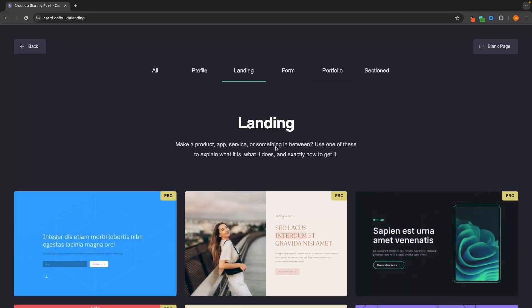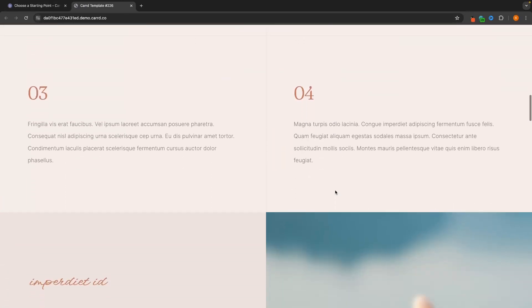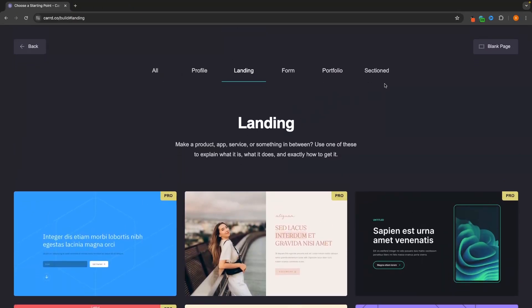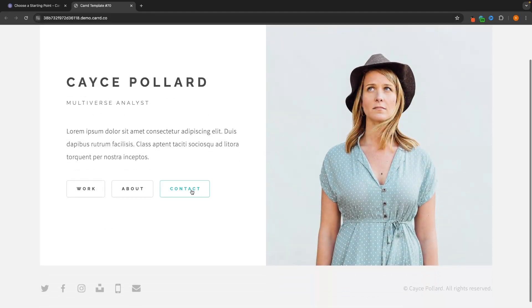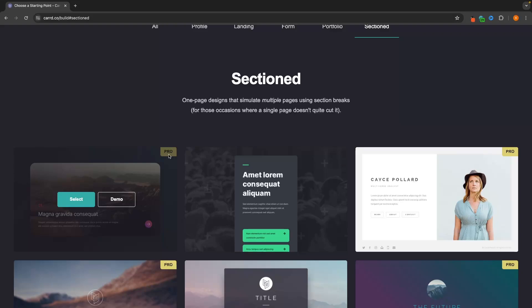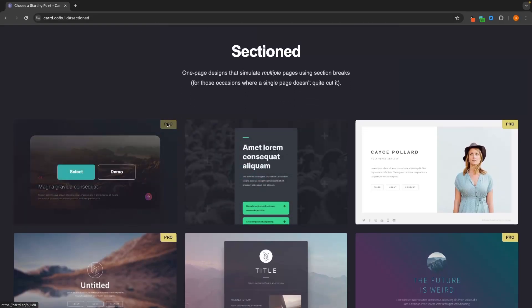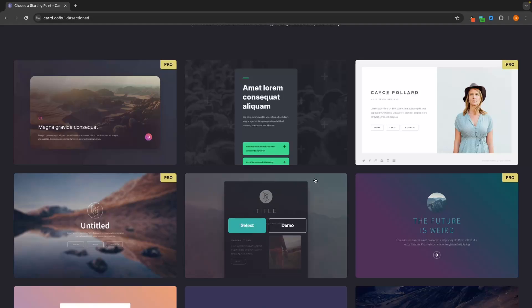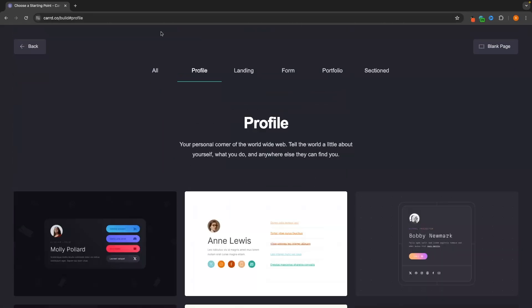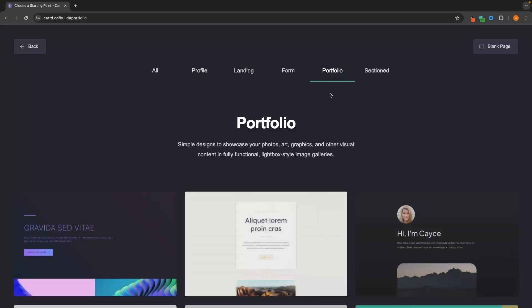If you just want a standard one-page website with one consistent scroll, go with any category except sectioned. If you want a website that looks like multiple pages, choose the sectioned category. You'll also notice that some template designs say 'Pro' in the top right corner, meaning you need to upgrade. However, for this video we are only going to use the free version of Card, so I'll be creating a portfolio website in this example.